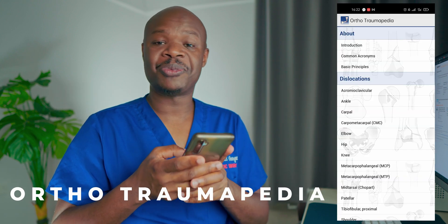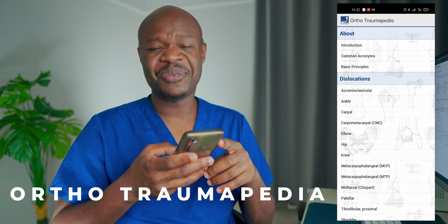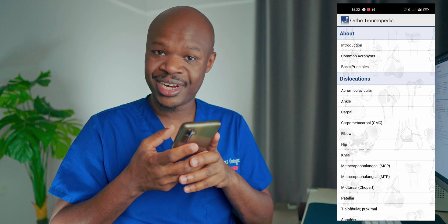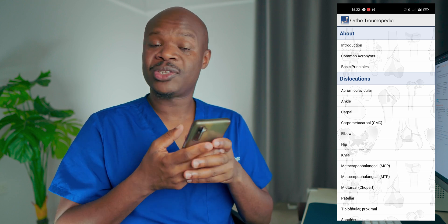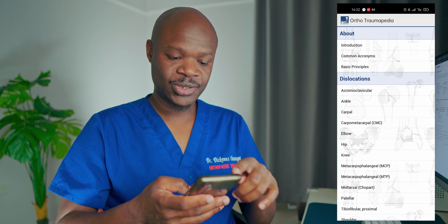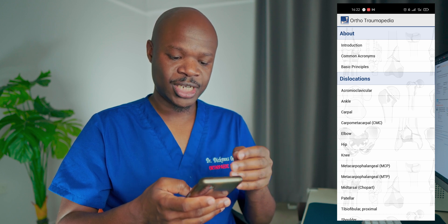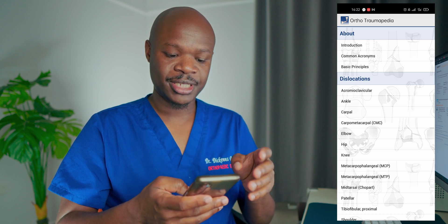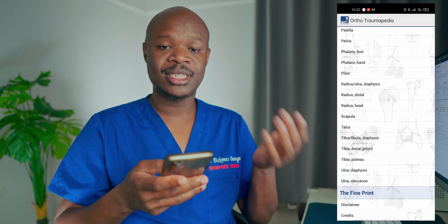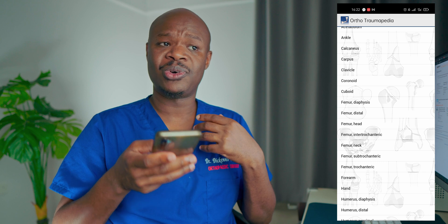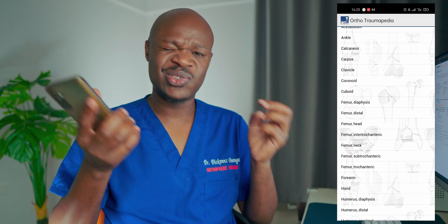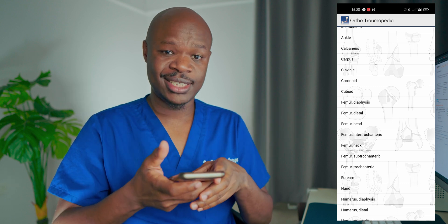The first app is called Orthotraumapedia. It's an app that is normally shared around because it's not available for free in the Play Store, so you probably need to buy it. It's a simple app that gives you three sections: an introduction, common acronyms and basic principles, then dislocations and fractures. This would be a good app even for undergraduate students who just need to master the basics of orthopedics.